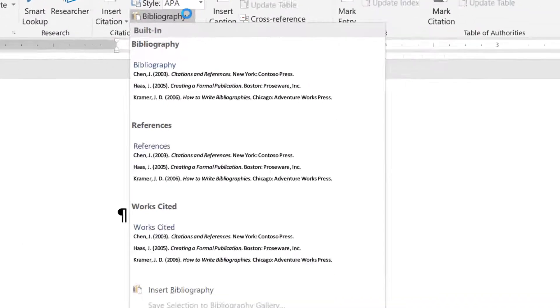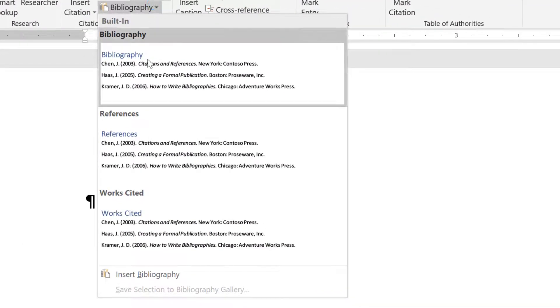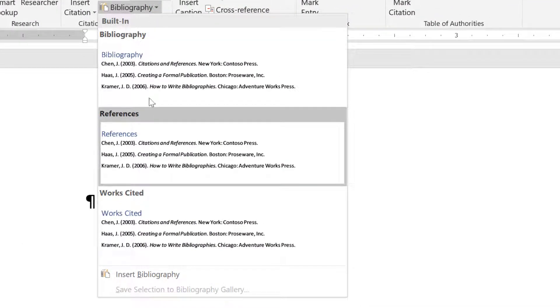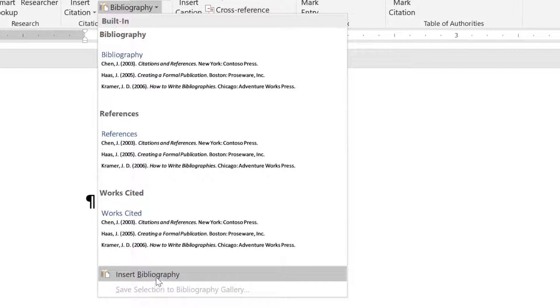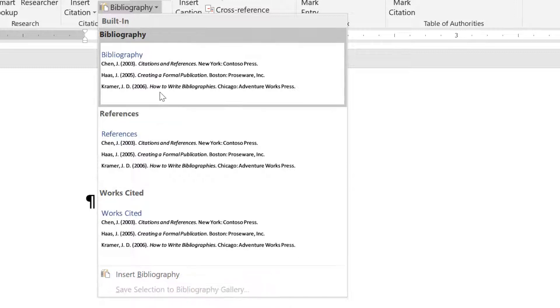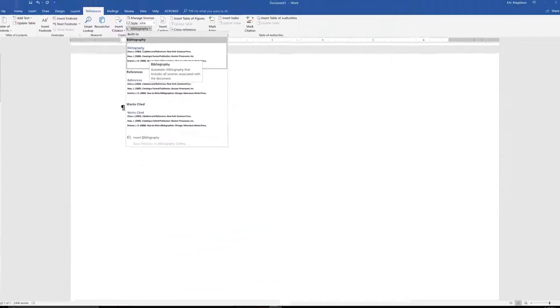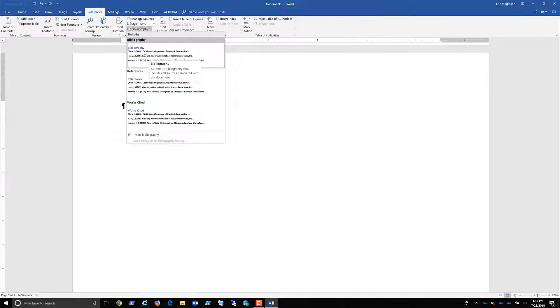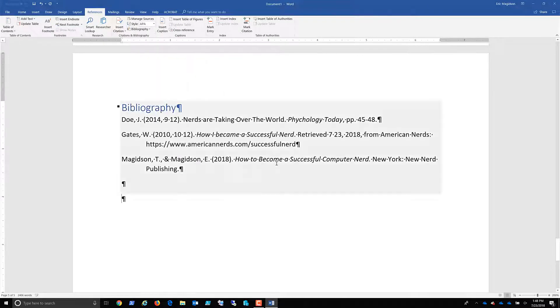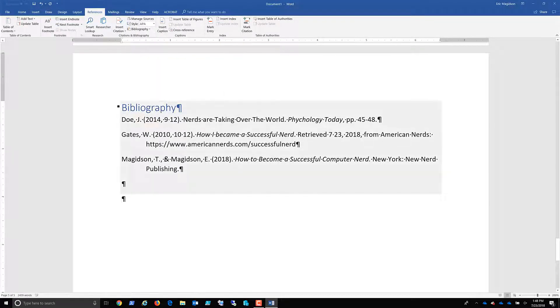I'm going to come in here to references and I'm going to choose the bibliography. At this point, I've got a couple different styles of bibliography, reference, works cited, or I could just do a standard bibliography, lists all the sources in the bibliography or works cited section, but without the formatting. If you notice this has a nice formatting, it says bibliography. So I'm going to click on it and there is my bibliography. It's in perfect form and it's ready to go.